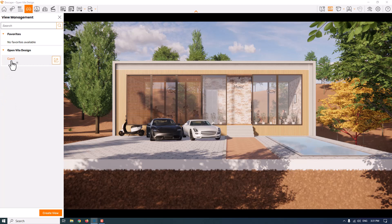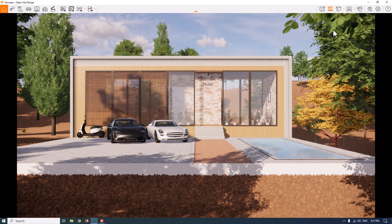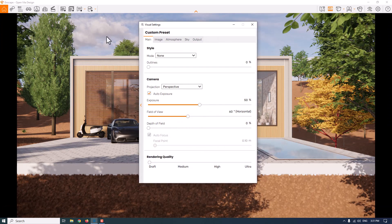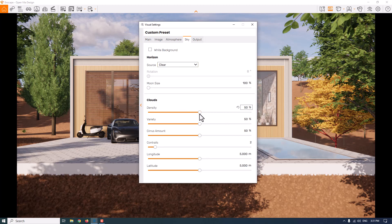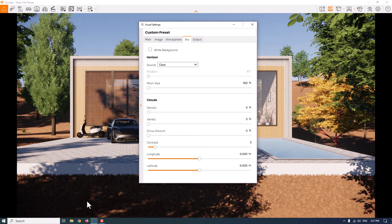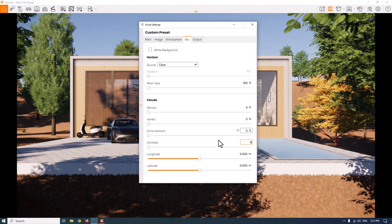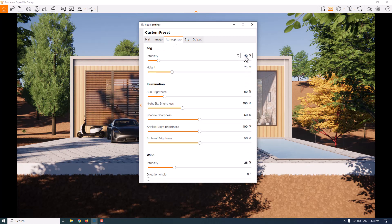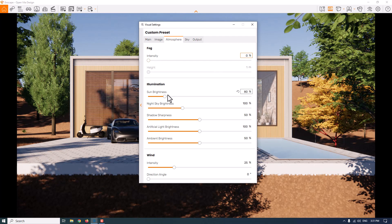I'm switching back to the Enscape bar and selecting camera number one — the frame is now activated. I'll go to the visual settings. I don't like these clouds in the sky, so I'll click on the sky option and turn the clouds down to zero in density, variety, and cirrus amount. The shadows get darker and sharper, so I'll reduce the controls too. Then I'll click on atmosphere — I don't need any type of fog in my environment, so I'll convert it to zero.